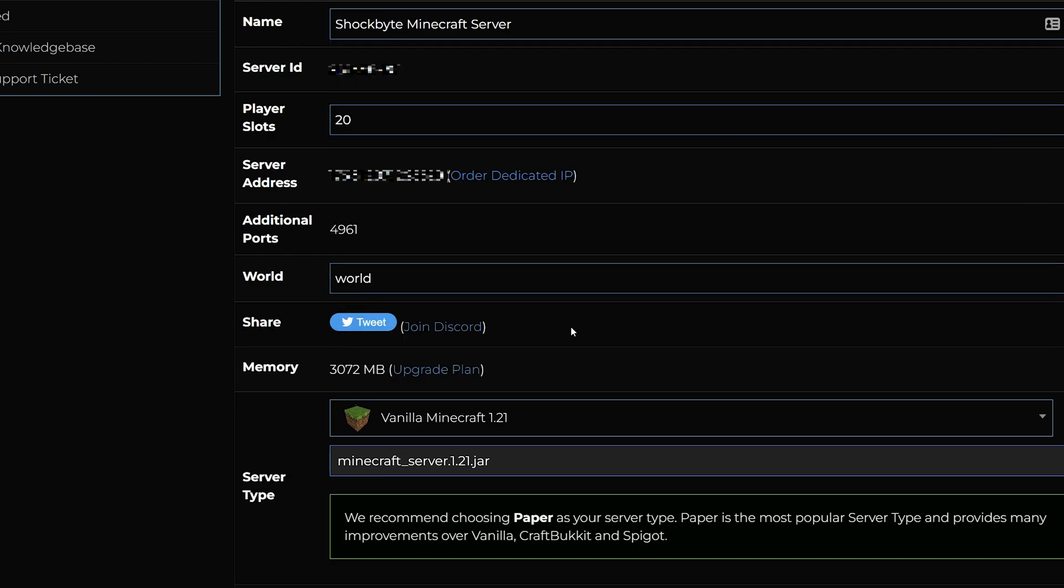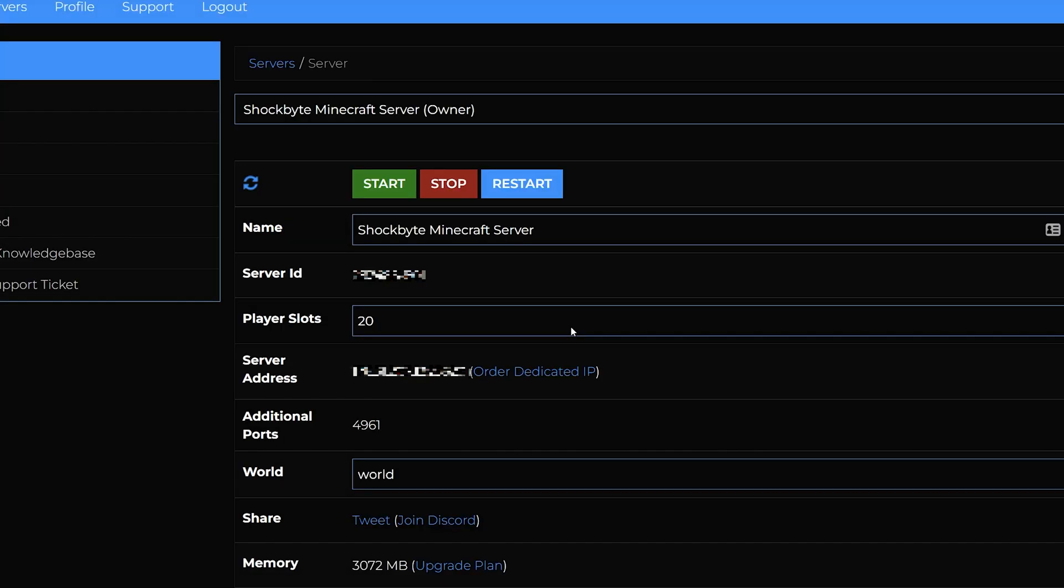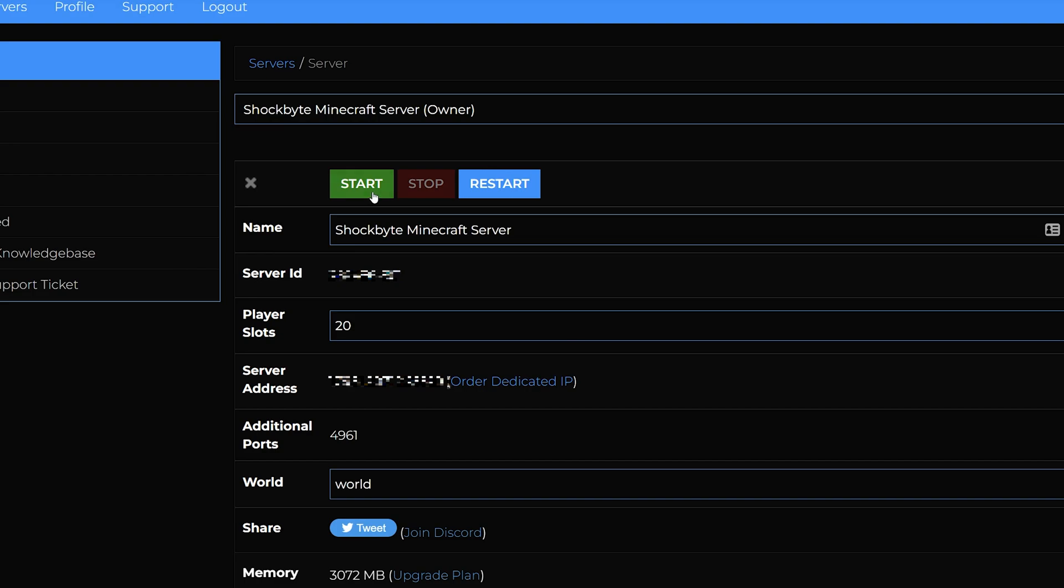Once you've selected the version you want it should automatically save. Then scroll up to the top of the page and start your server. And that is it you have successfully updated your server to Minecraft 1.21 and now you can enjoy exploring the Minecraft tricky trials update with your friends on your Minecraft 1.21 server.